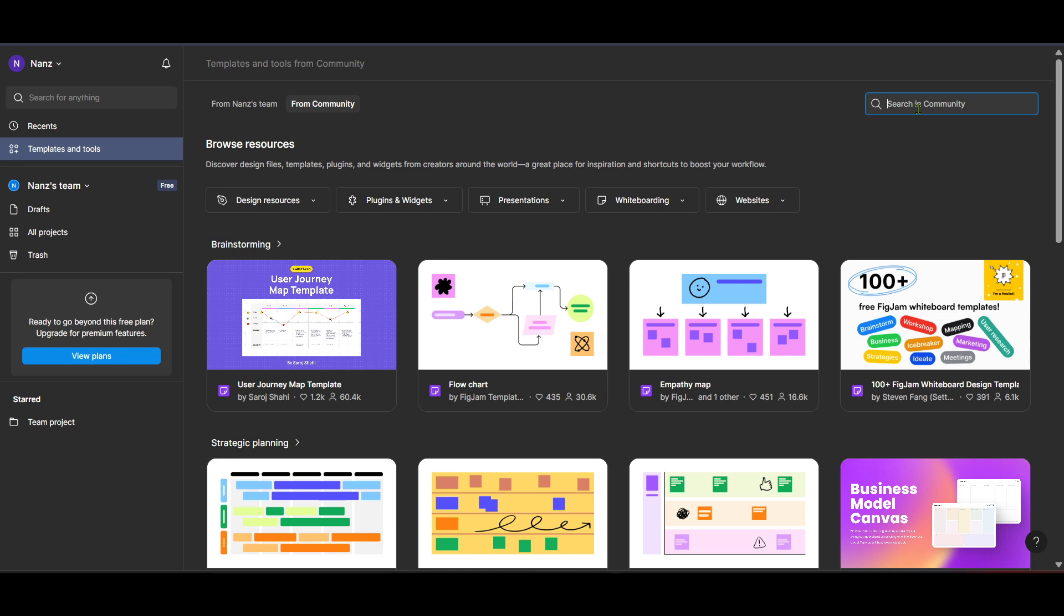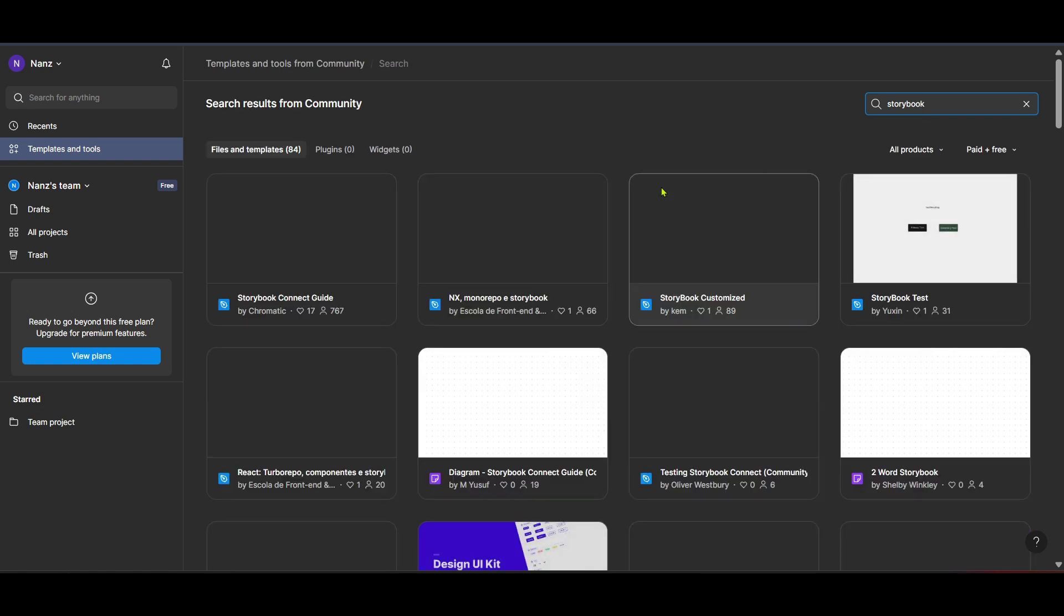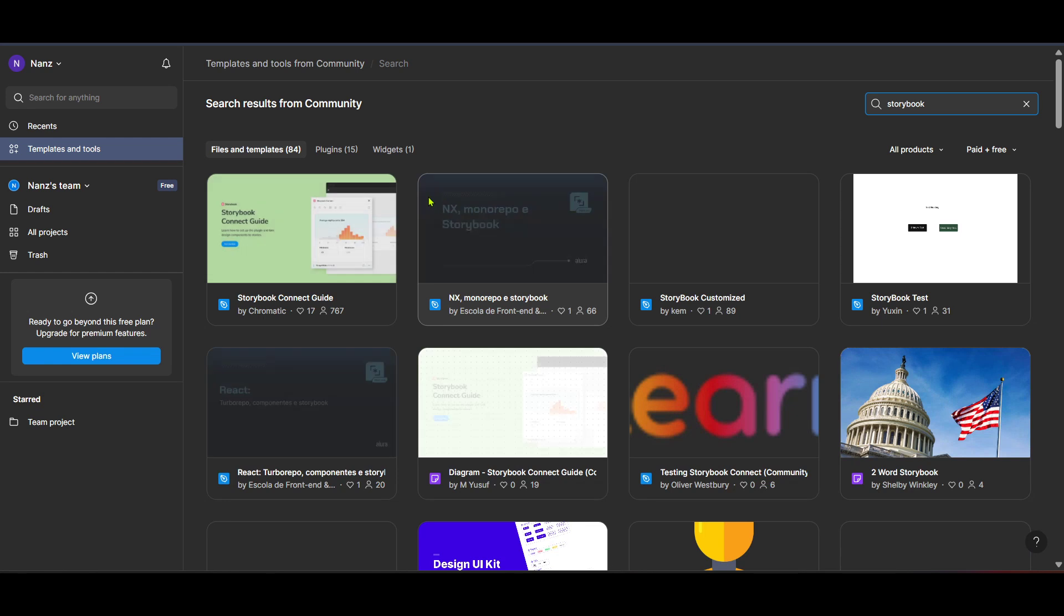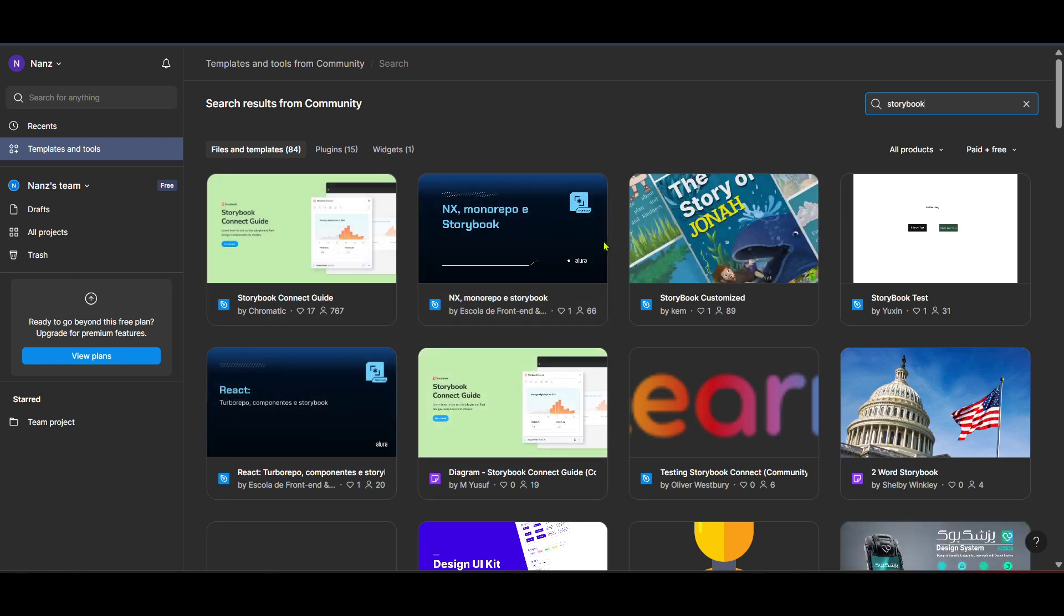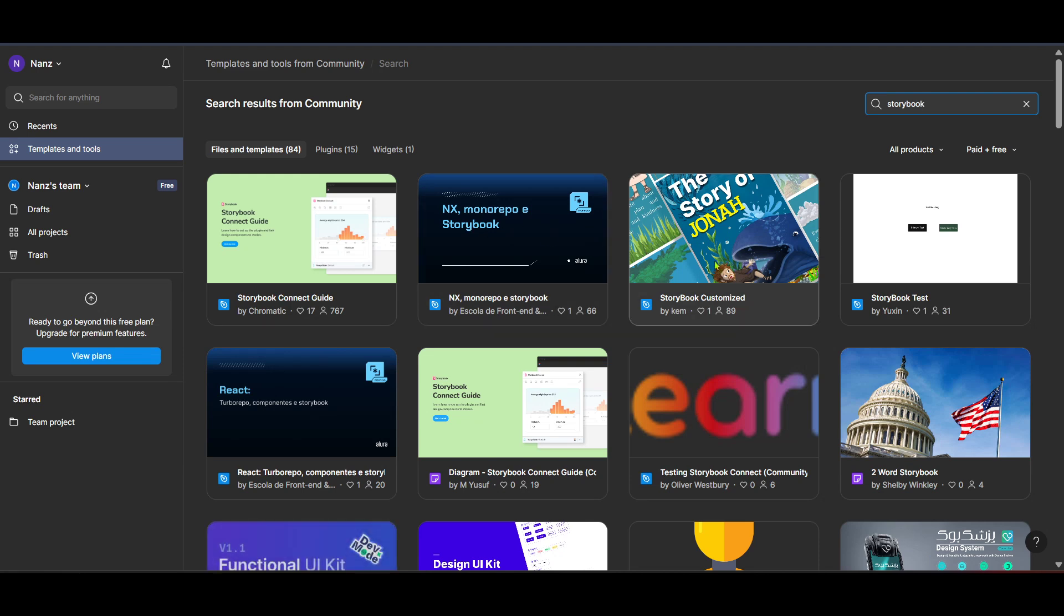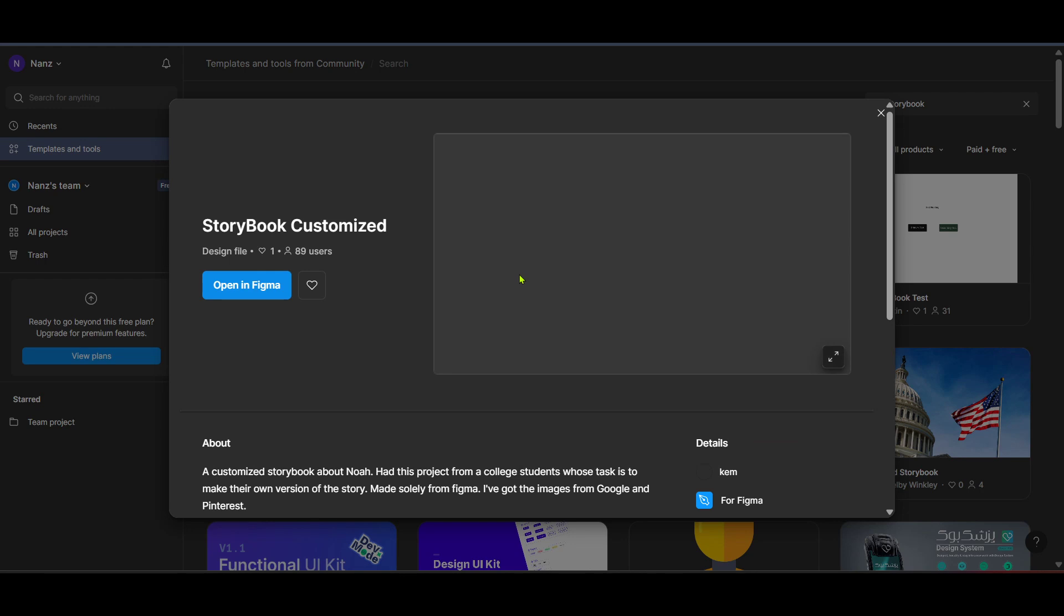Now, with the templates and tools open, you want to search specifically for Storybook. Storybook is an open source tool for building UI components and pages in isolation. It streamlines UI development, testing and documentation, ensuring that what you're building is what you've envisioned right from the design phase. In the search bar, type in Storybook. This will bring up a variety of Storybook templates that can be utilized to align your Figma designs directly with your development processes.